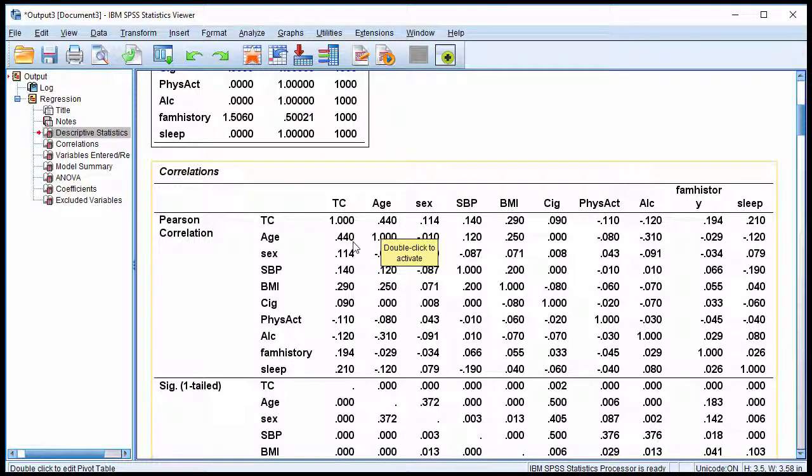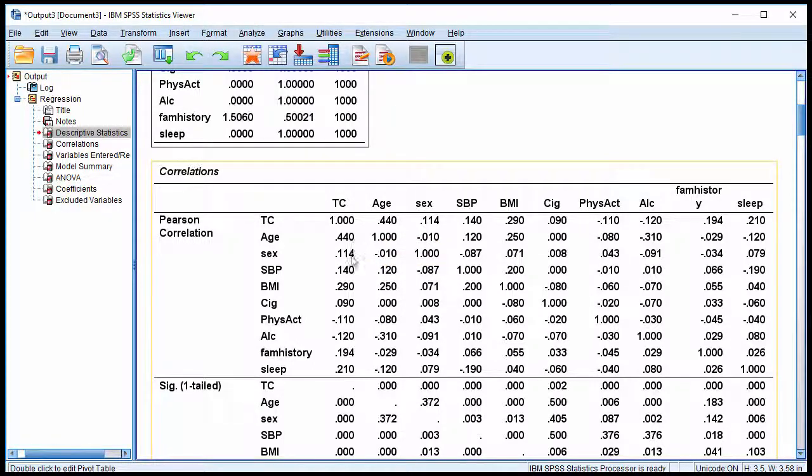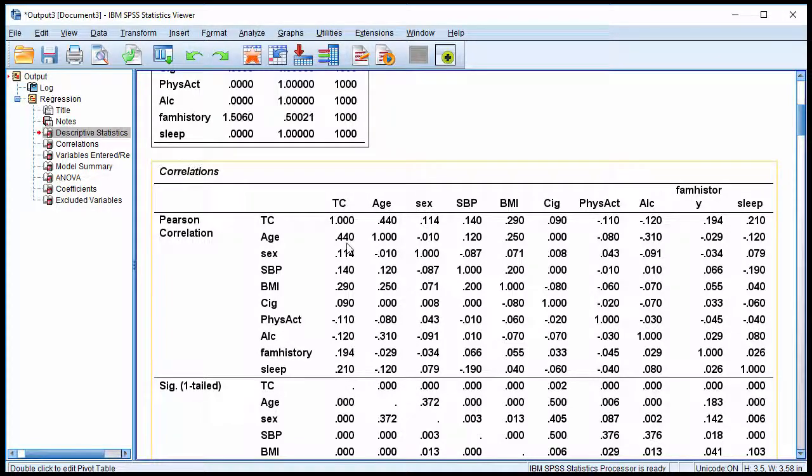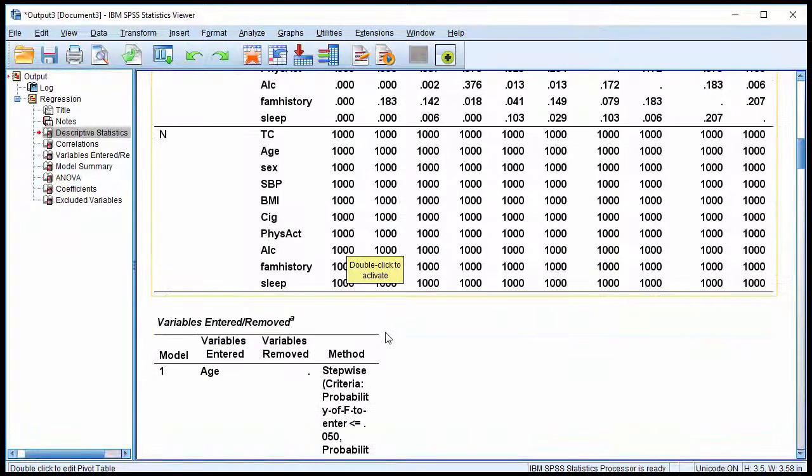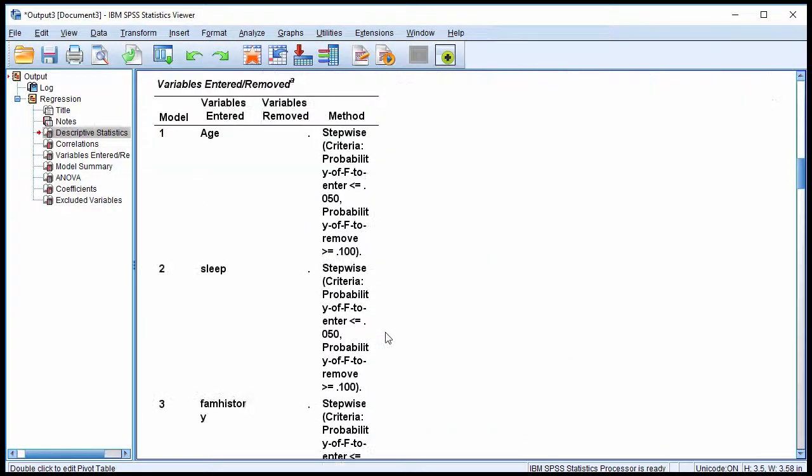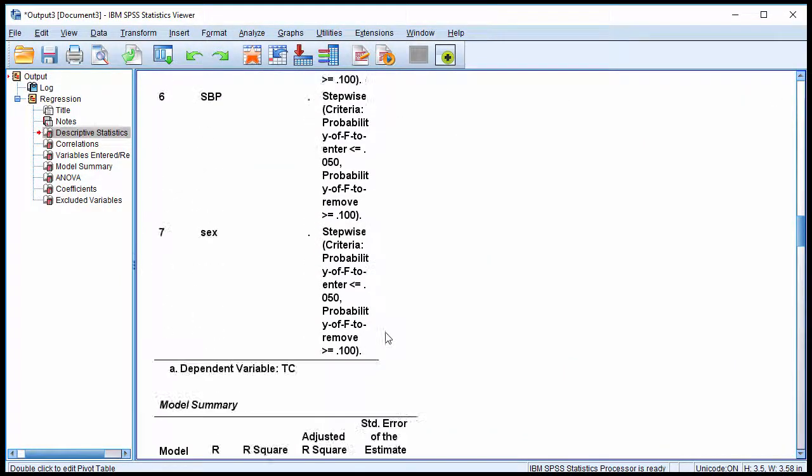So this variable is going to be included in the Stepwise Multiple Regression first, and then it's going to look for other variables to include after controlling for the effects of age. So let's go down. Keep scrolling down.